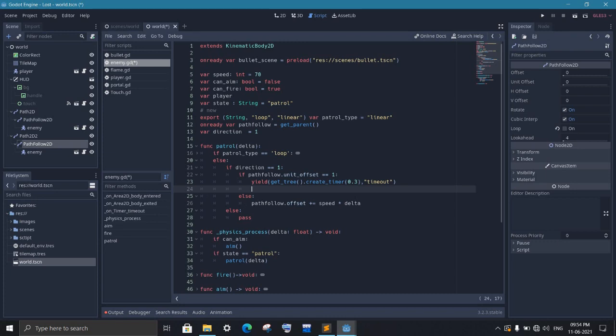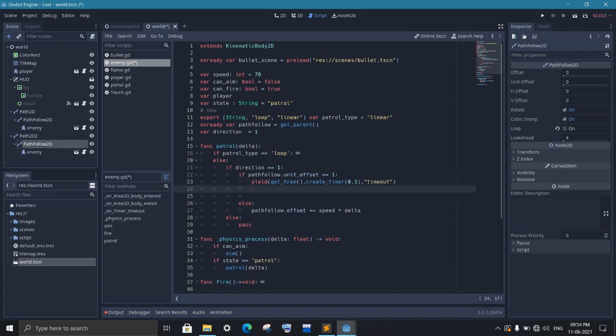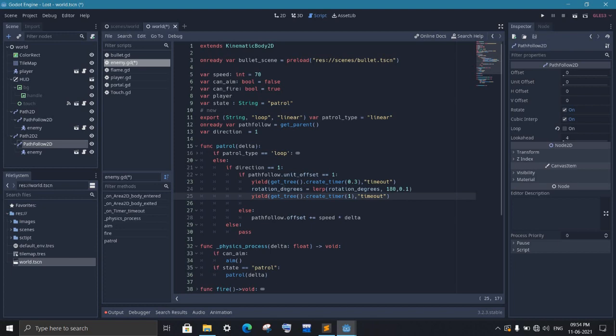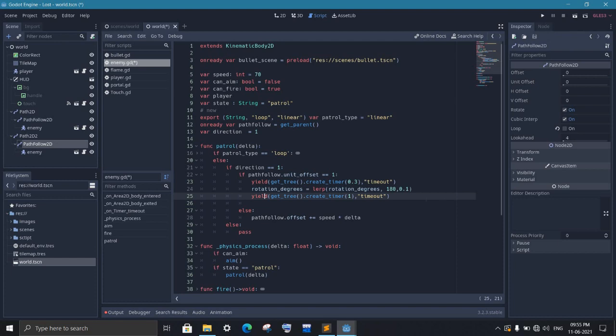This yield function will stop the execution of the current function until the timeout signal is received. Now when the timer will end, we will rotate our enemy by 180 degrees. And now I am gonna create another timer so that the enemy will get enough time to rotate completely. If it is not done, then the enemy will start moving backward without completely rotated. And finally, we set the direction to 0, indicating the backward movement of the enemy.